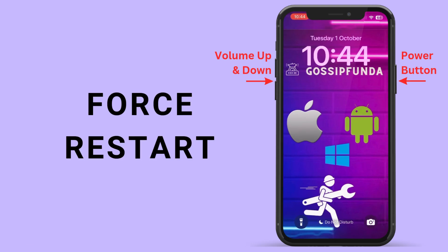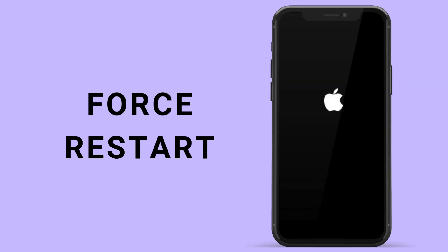The first step is Force Restart. For this, you need to press the Volume Up or Volume Down button simultaneously with the Power Button or the Side Button until the Apple logo appears on the screen. Having a Force Restart to the phone easily solves the error of any software glitch.